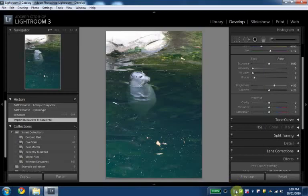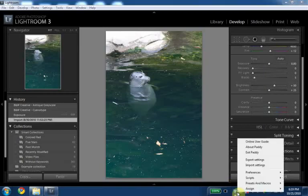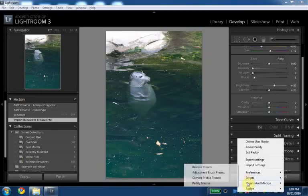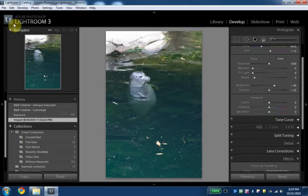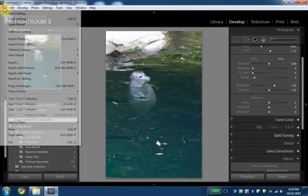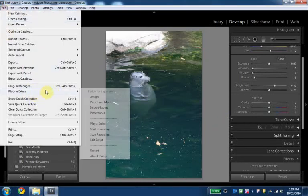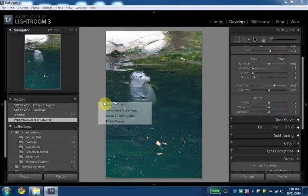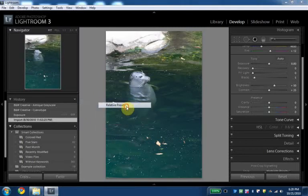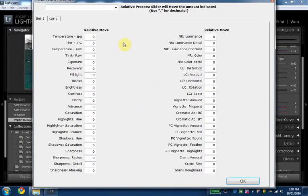I should probably have shown you how to get there. Again you can go here via presets and macros relative presets or you go to file, plug-in extras, presets and macros. We try to keep this parallel relative presets.